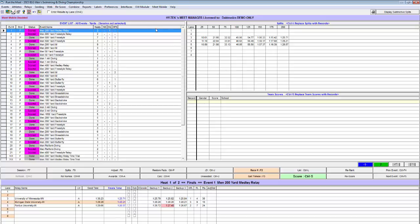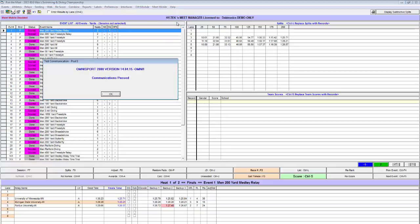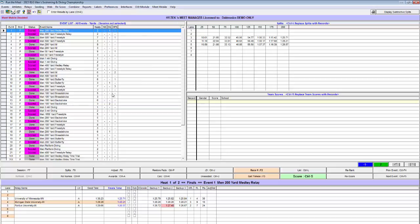Then press Interfaces, Timer Dakt 2 Pool 1, Test Communication with Dakt 2. At this point, a prompt will come up stating communications passed. This will let you know you are tested to the OmniSport 2000. Select OK.